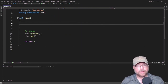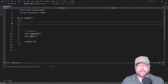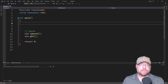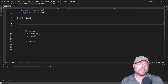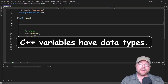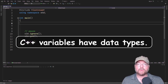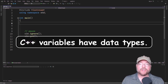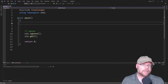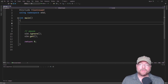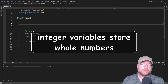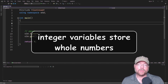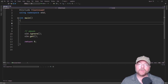Hey everyone, Professor Hank here. Today we're going to talk about the integer data type in C++. In C++, you've got many different types of data, and you're going to have variables that can be grouped based on their data type. That data type determines what types of information you can store in the variable. Integer variables hold only whole numbers — so 5, negative 3, 8, and so on.